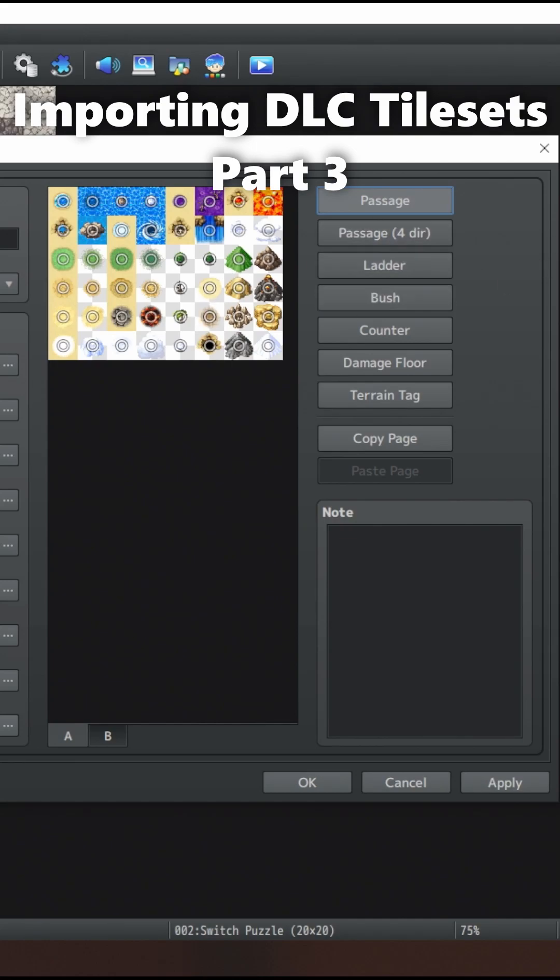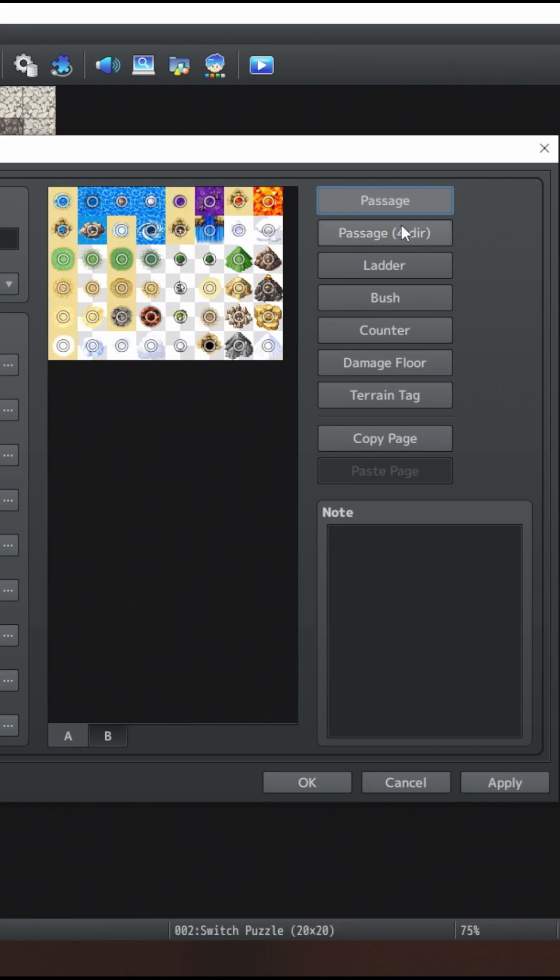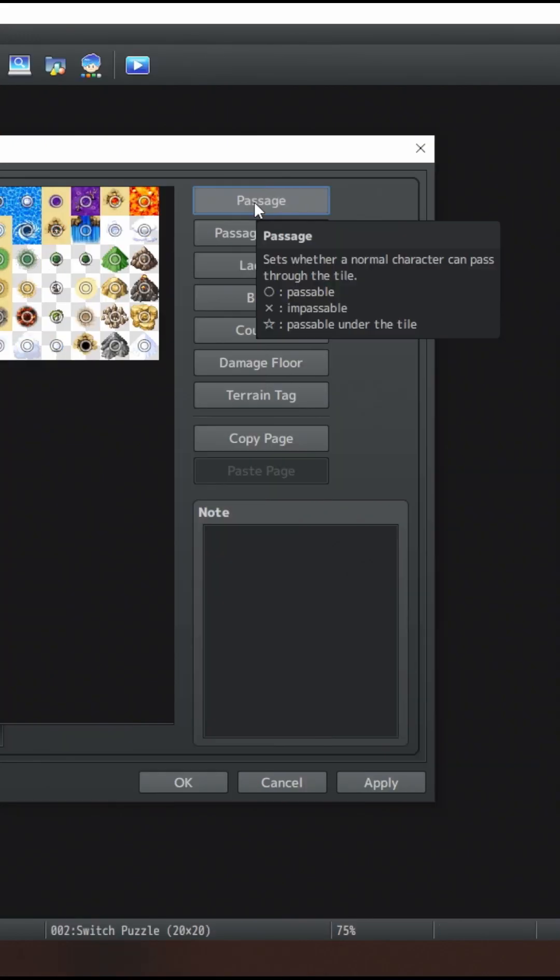This is getting into something a little more advanced, but it's definitely necessary to do. You want to make sure you set Passage and Directional Passage for each of the tilesets.